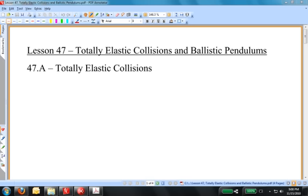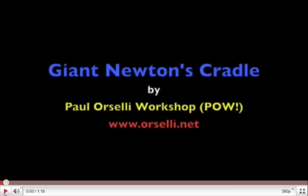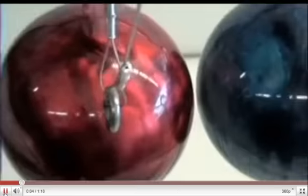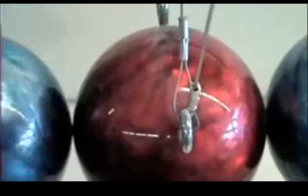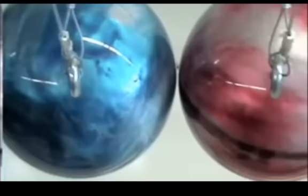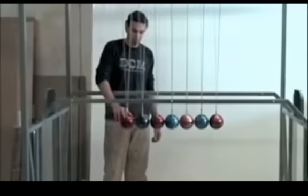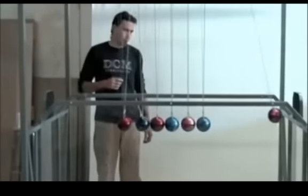While these topics are somewhat related, we are going to take them separately, and we'll begin with totally elastic collisions. Let's start with a demonstration. You've probably seen something called a Newton's Cradle before. Here's one that's giant-sized, suspended from the ceiling, made of fairly large bars.